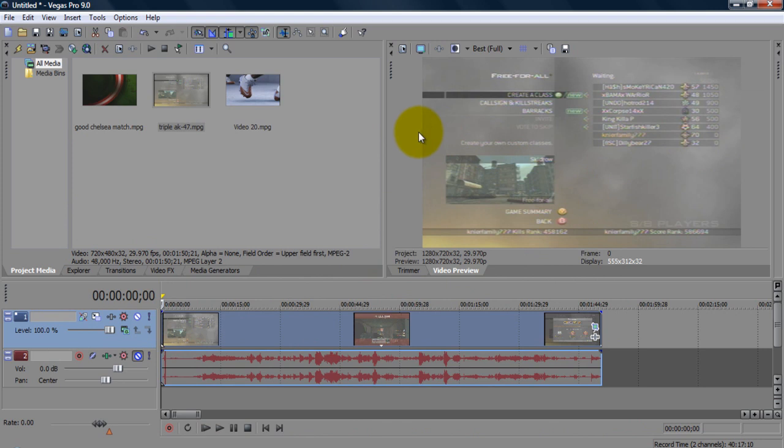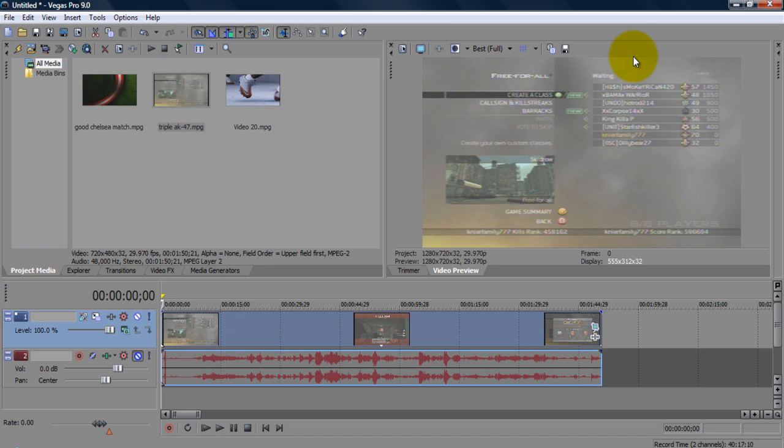As you guys can see, my video is now full screen. I don't have to worry about the little black edges. And then when I render this and put it on YouTube or wherever else, it'll come out and stretch to its full dimensions and the video will be full screen. So that's how to make your videos full screen in Sony Vegas Pro.